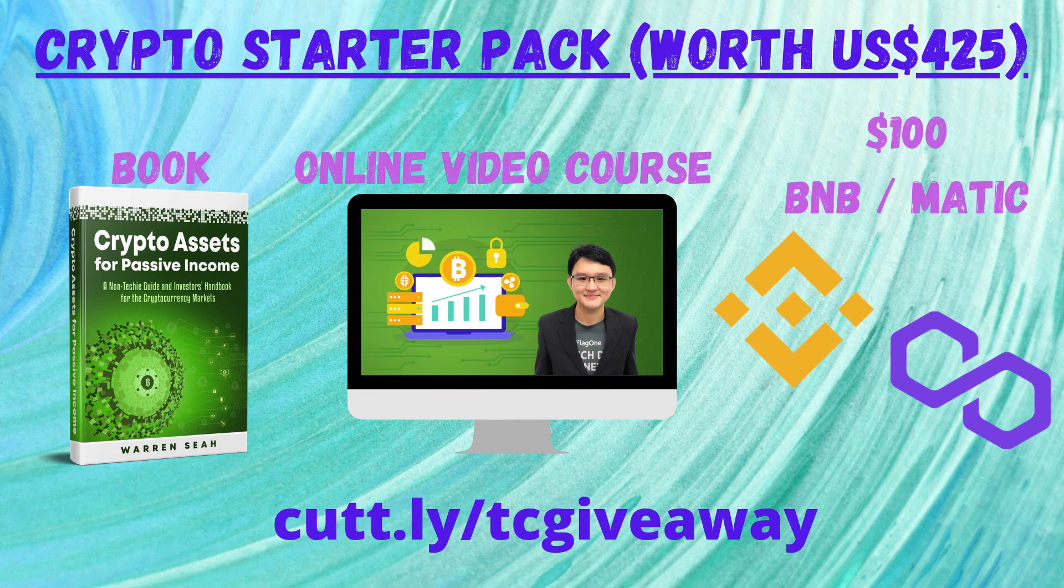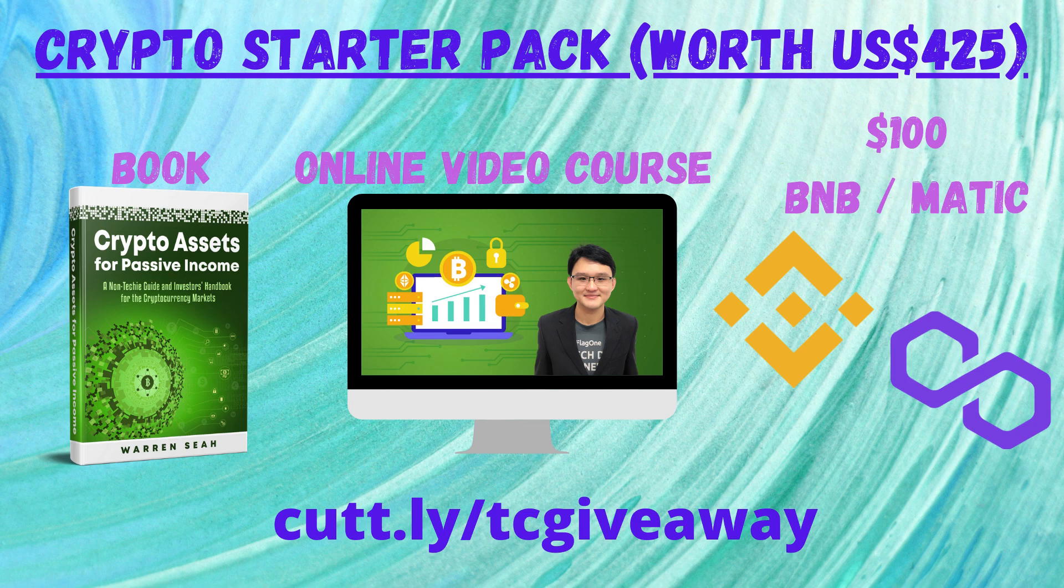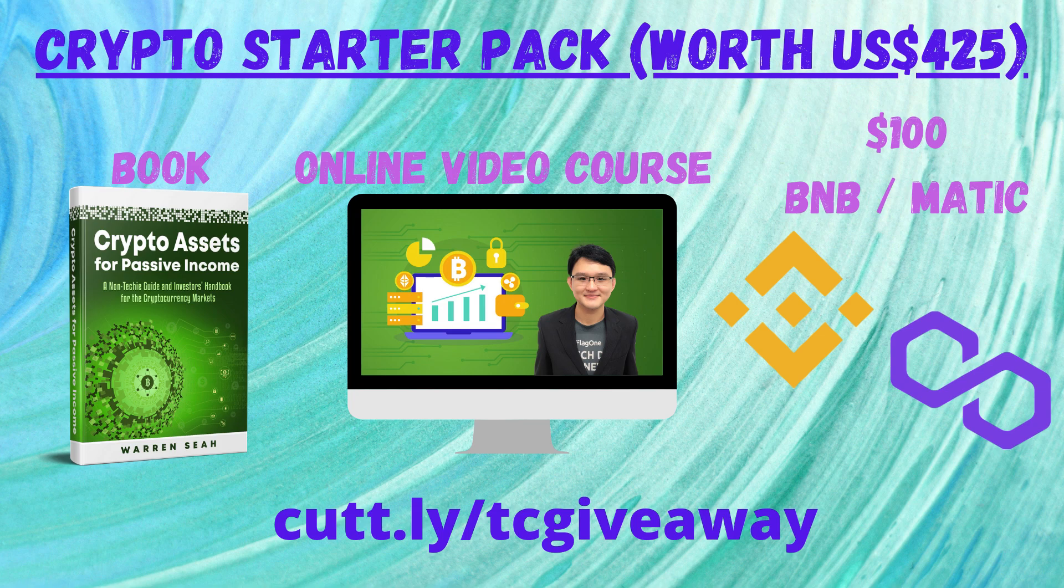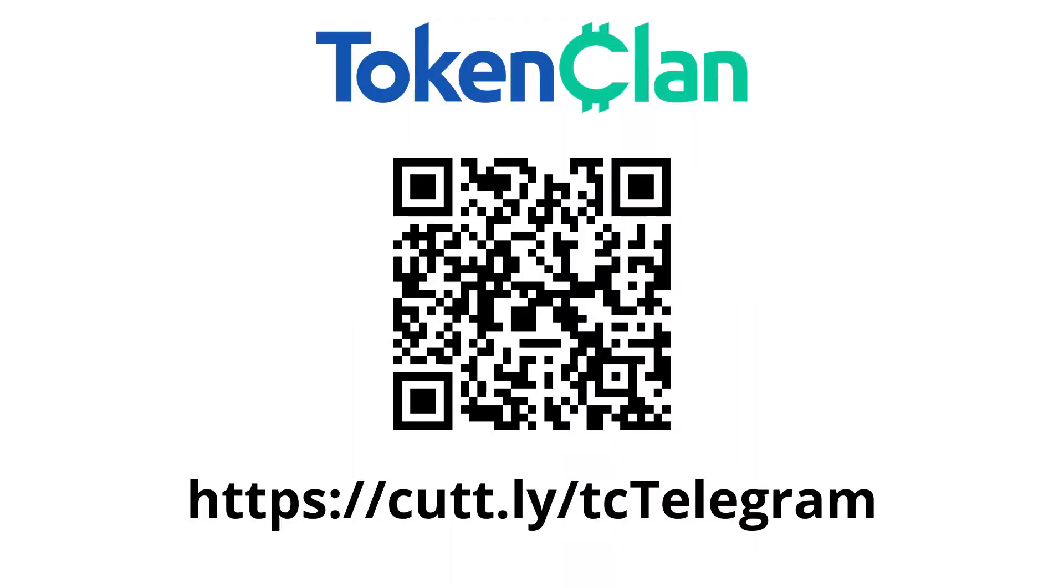But before I deep dive into O3 Swap itself, I'd like to share with you that we're having a giveaway contest for our crypto starter pack that consists of a copy of our book Crypto Assets for Passive Income, an online video course, and $100 worth of BNB or MATIC tokens of your choosing.